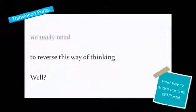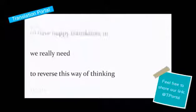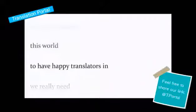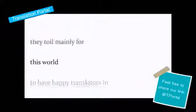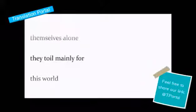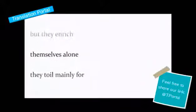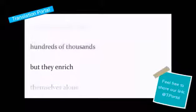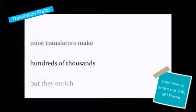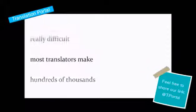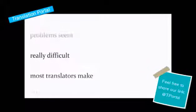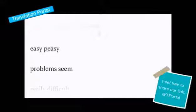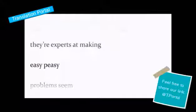Well, to reverse this way of thinking, we really need to have happy translators in this world. They toil mainly for themselves alone, but they enrich hundreds of thousands. Most translators make really difficult problems seem easy-peasy.